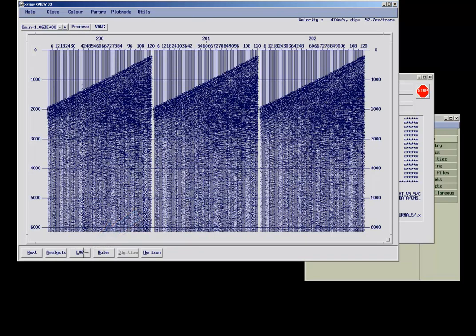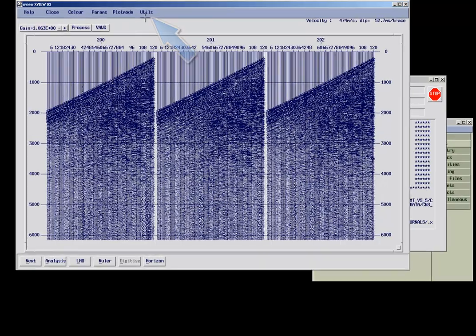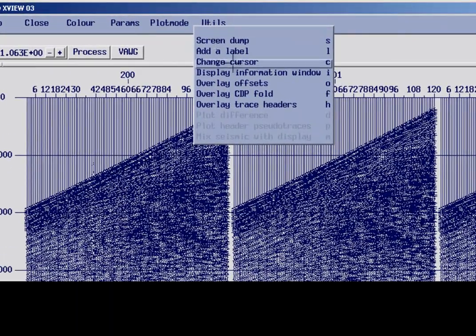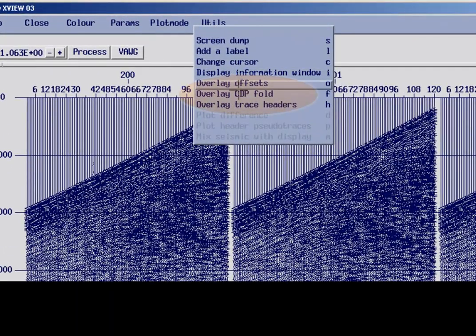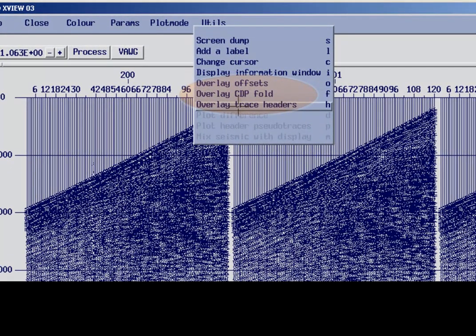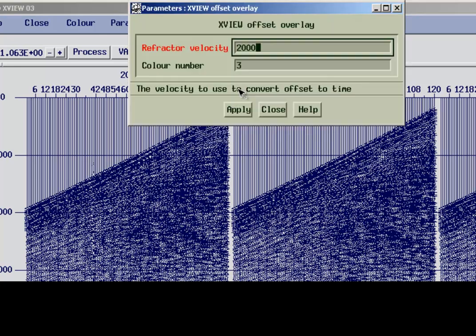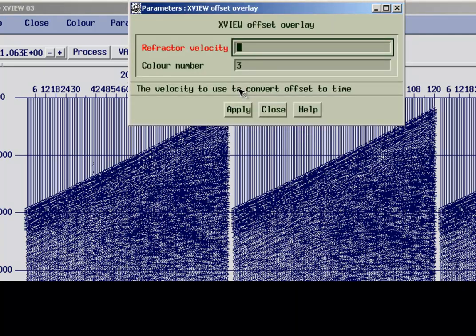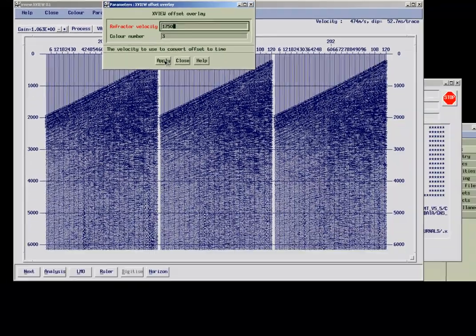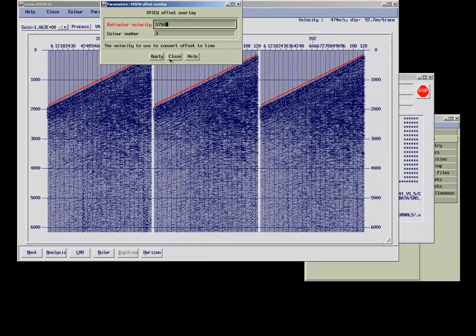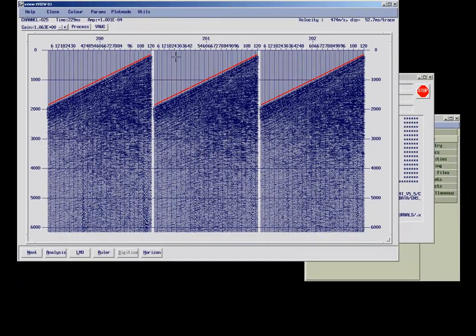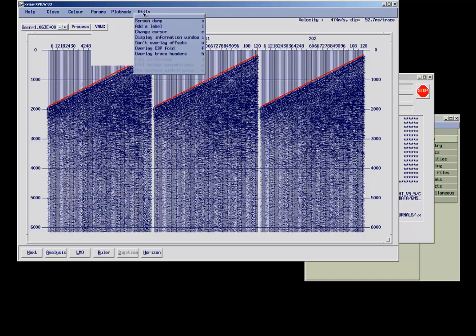For QC purposes, it can be very useful to overlay header values on top of the seismic data. Under Utils, we find the three different options. You can choose to overlay the offsets, for example. After defining a refraction velocity, in this case, a red line appears in the display. This can be used to QC the applied geometry, for example.